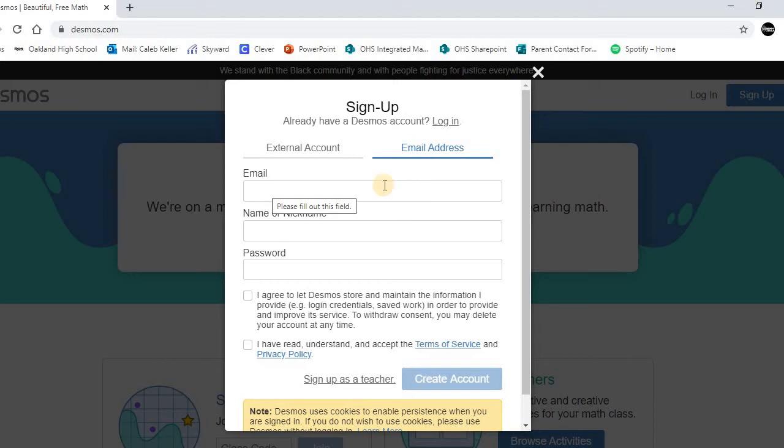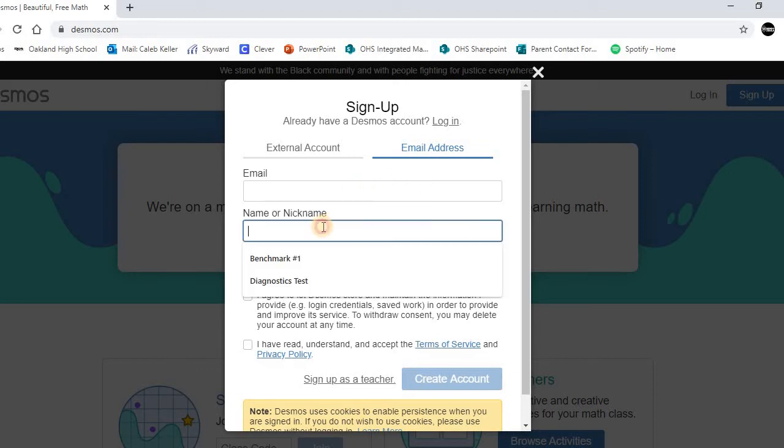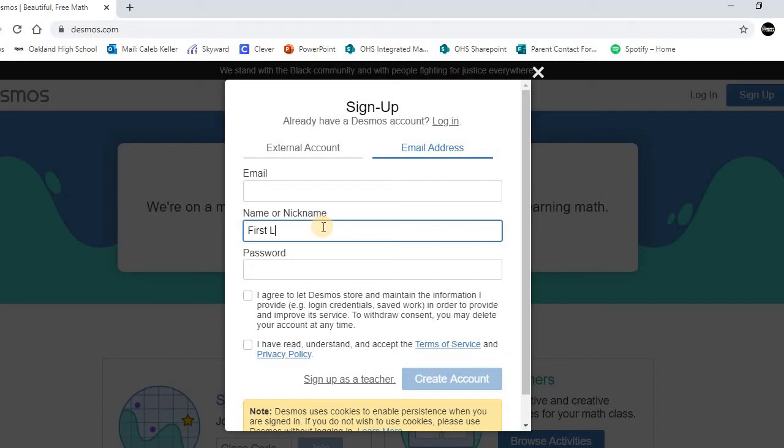that the county has provided for you. And then where it says name or nickname, you must put your first and last name under that selection.